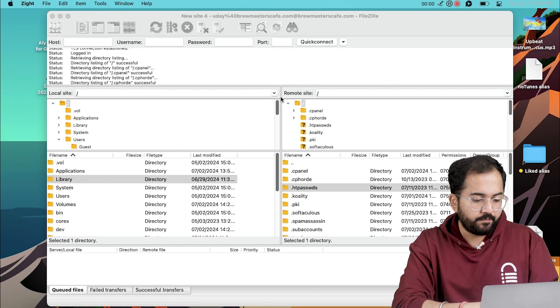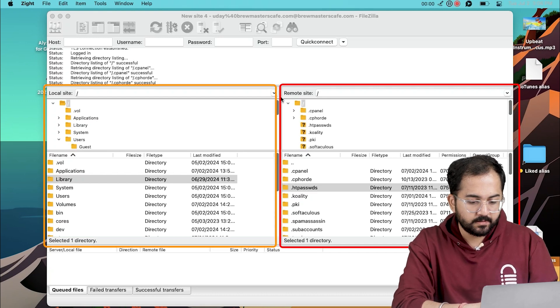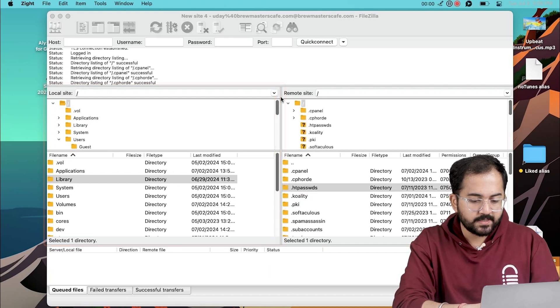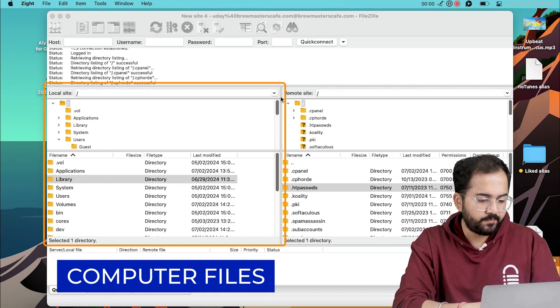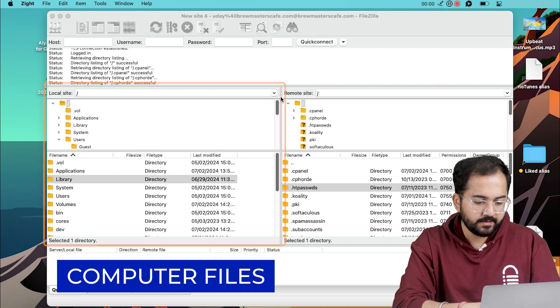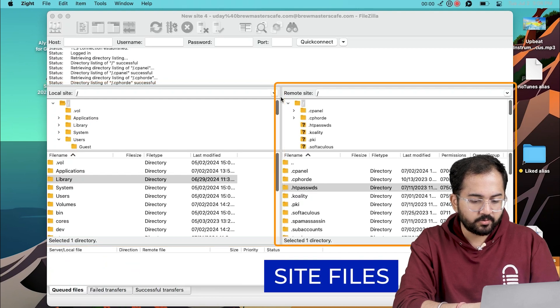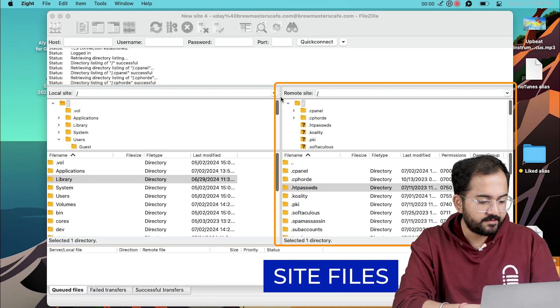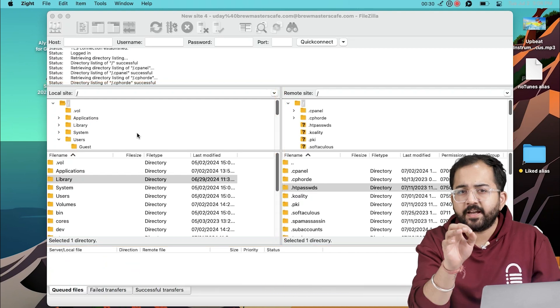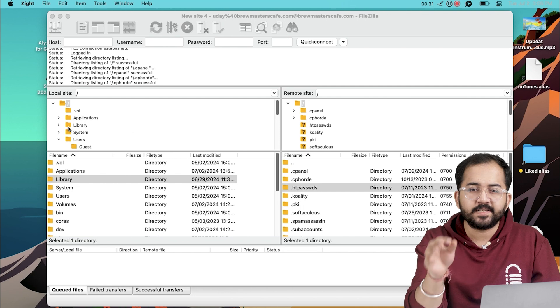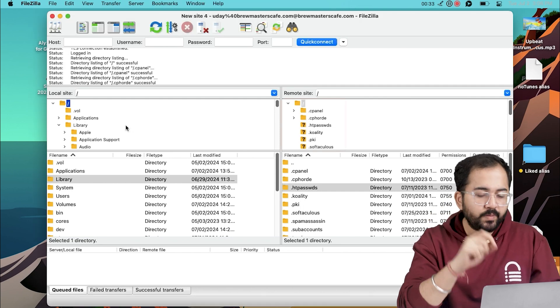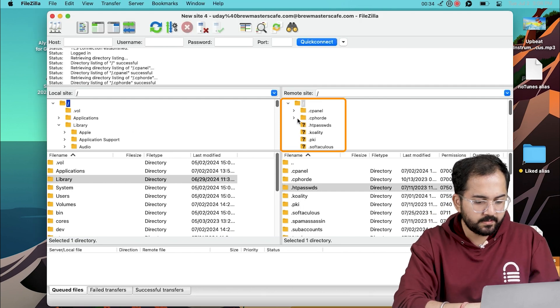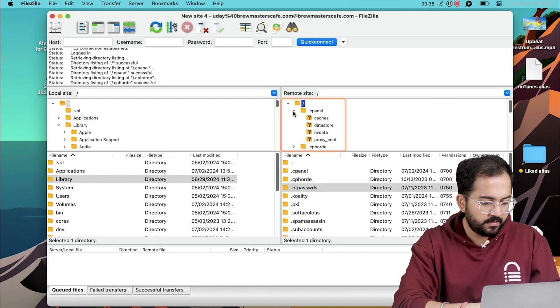Once you're in, the window will split into two main panels. The Local Site panel to the left displays your computer files and the Remote Site panel to the right displays your website files. Navigating through these files is fast and effortless. Simply click on Folders to expand them and see their content.